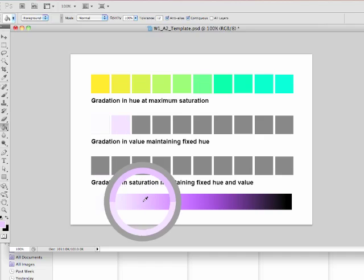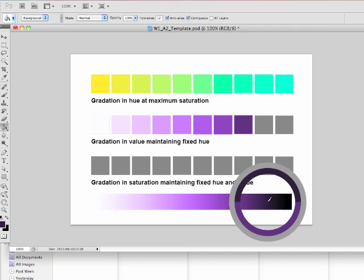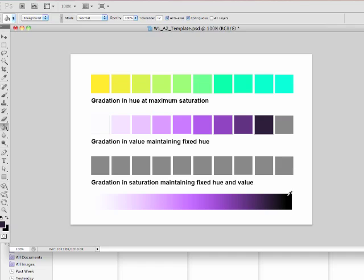So option to pick up the hue, releasing option to get the paint bucket tool back. And here I am filling in the entire row of hues here, going from white to black through violet. Nice purple.